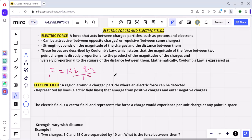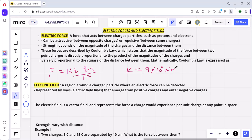q1 and q2 are the charges, and k is the Coulomb constant given as k is equal to 9 times 10 to the power 9 newton meter squared per coulomb squared.